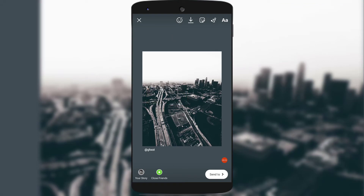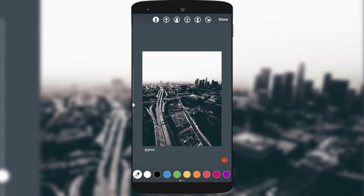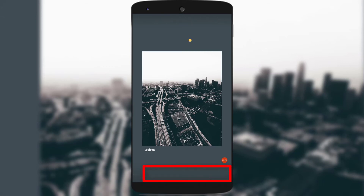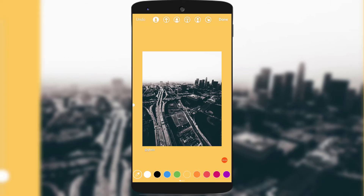Now if you want to change the background color of this photo, click on the lines icon on the top right corner and make sure you have the first sketch selected. Select the color you want to add as a background color to the Insta story and tap and hold on the screen. You could see that the dark background color has been added. This works whether you're creating your own story or sharing others' photos or videos as an Insta story.